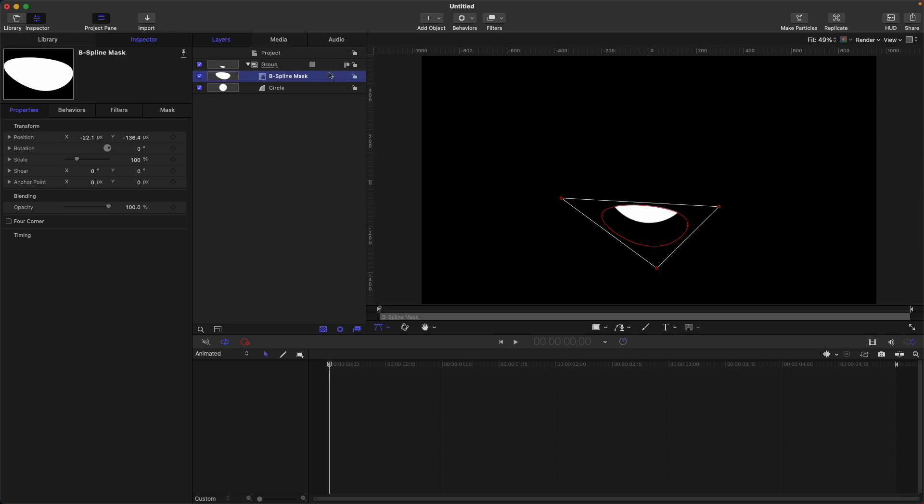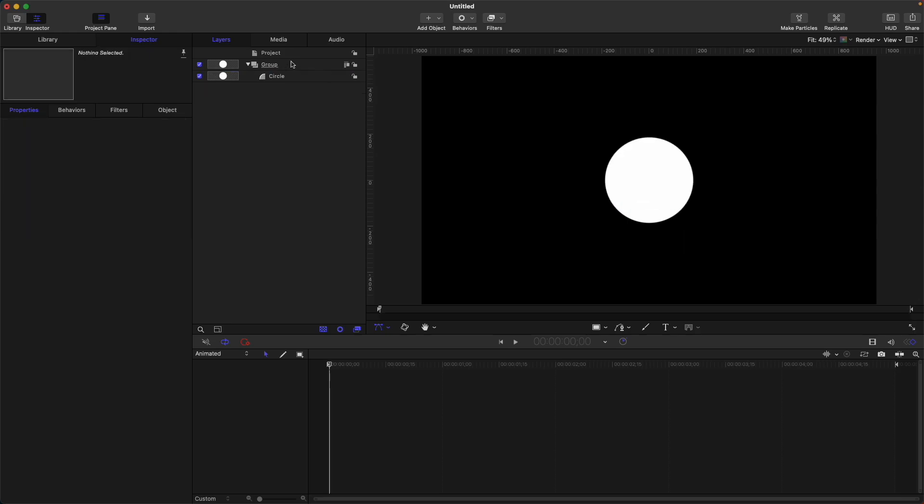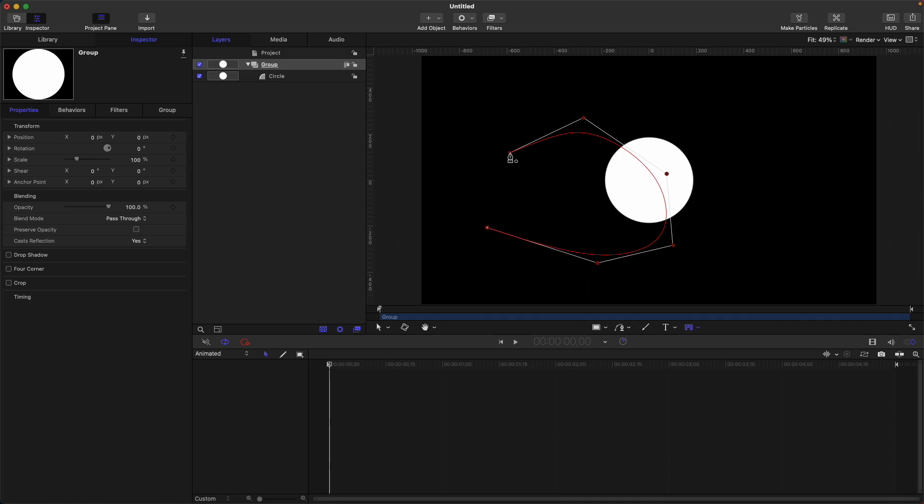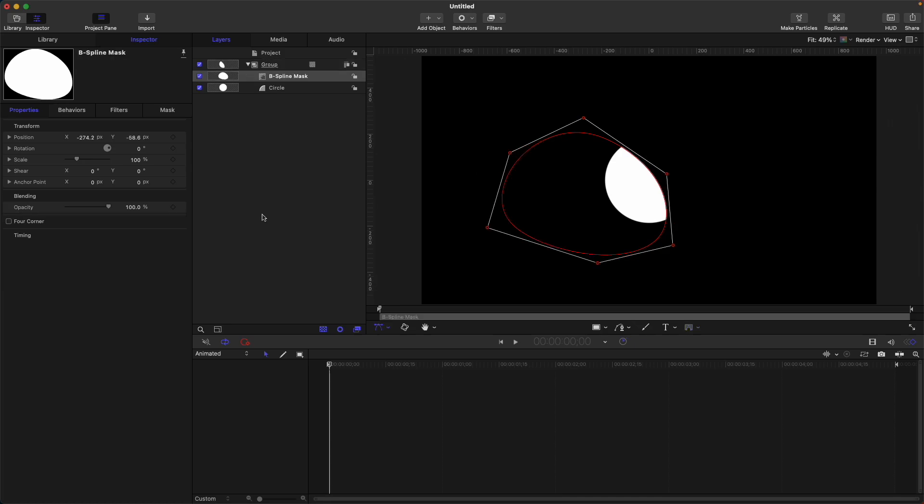Again, let's do that again. B-spline mask. Select here, and here, and here. So you can see it created a smooth curve. That's how to do the shape mask.